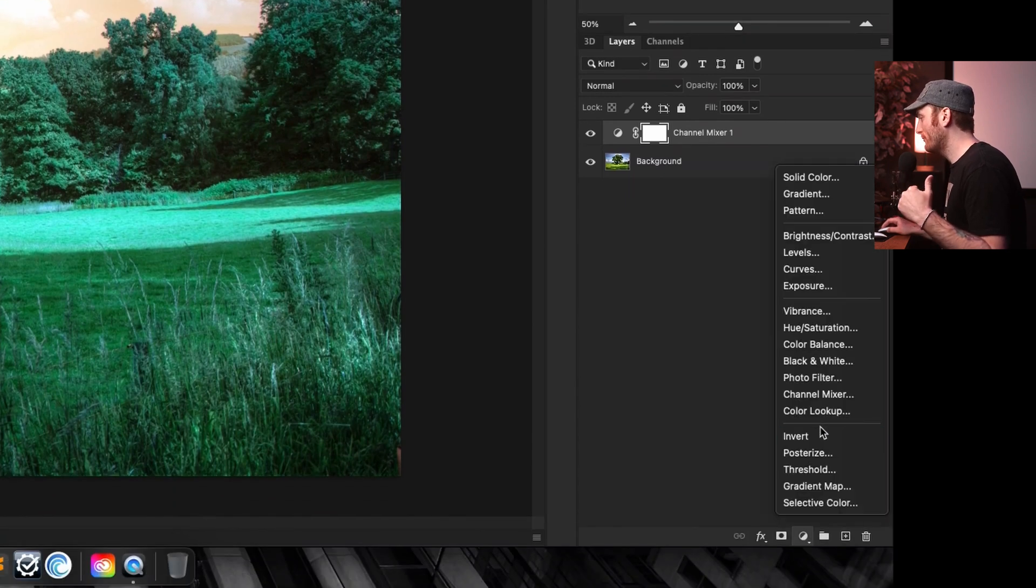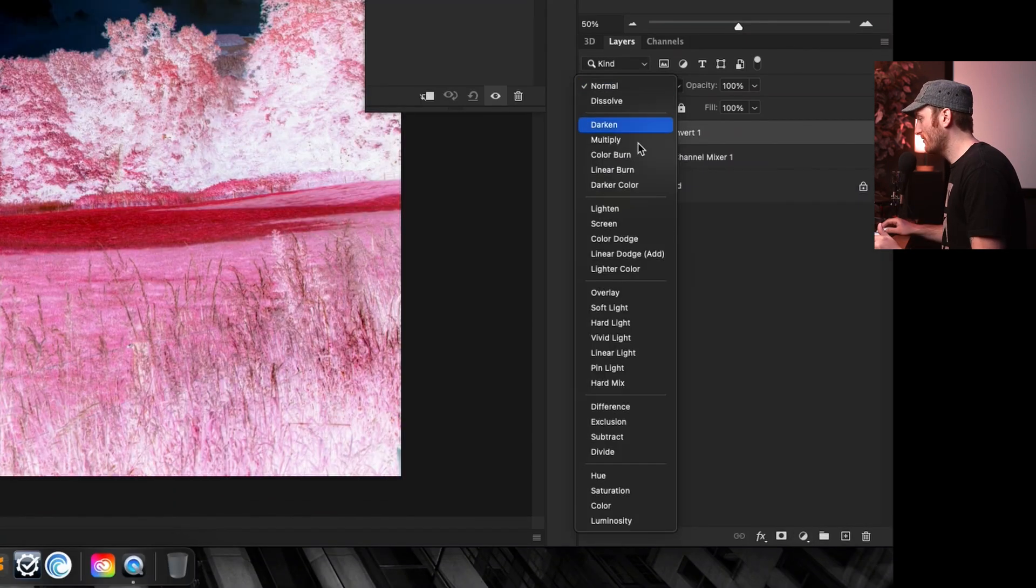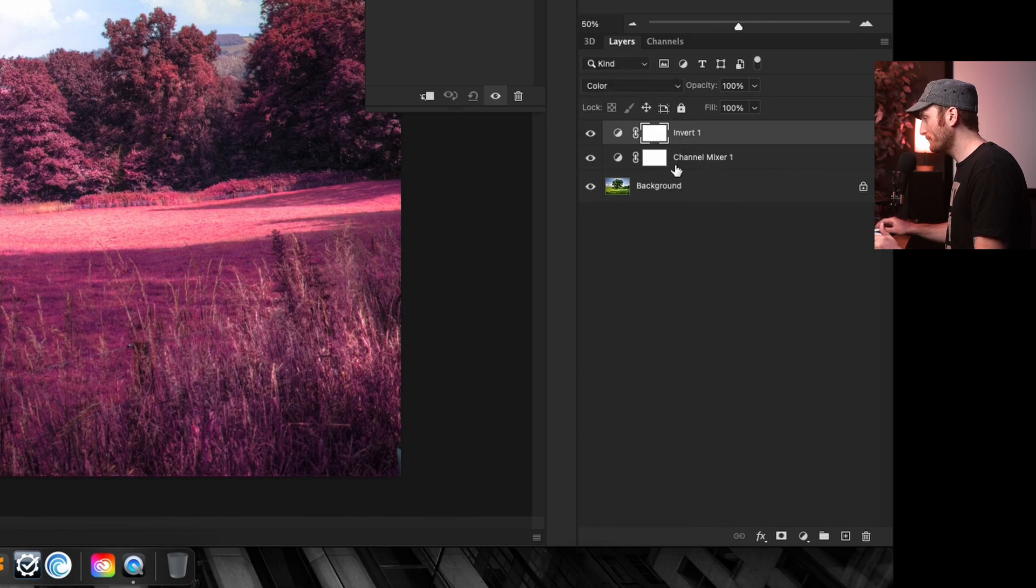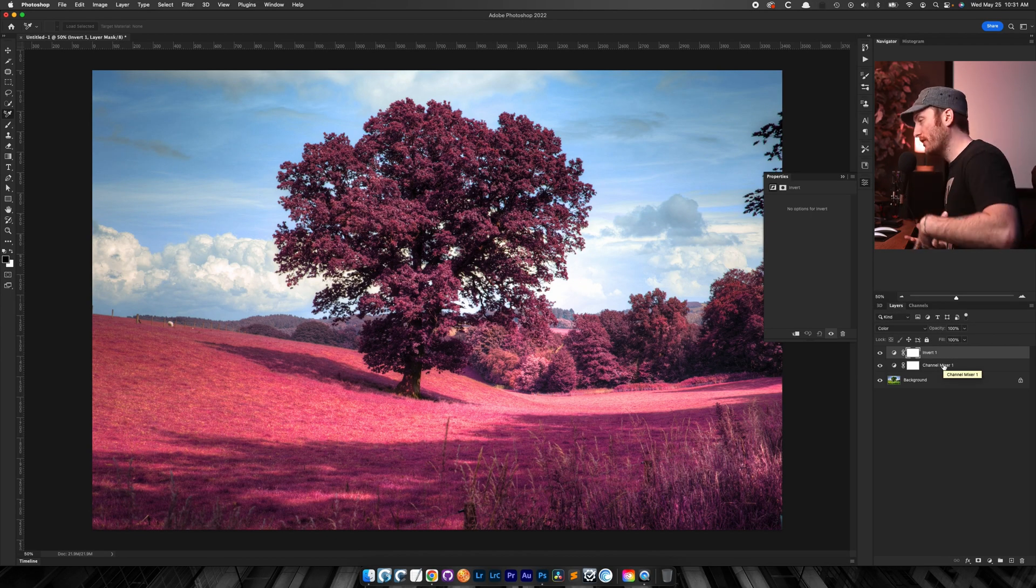New adjustment layer. We're going to do an invert. And we're going to set this blending mode to color. This is what we want to achieve. This is what we want to import into Lightroom.